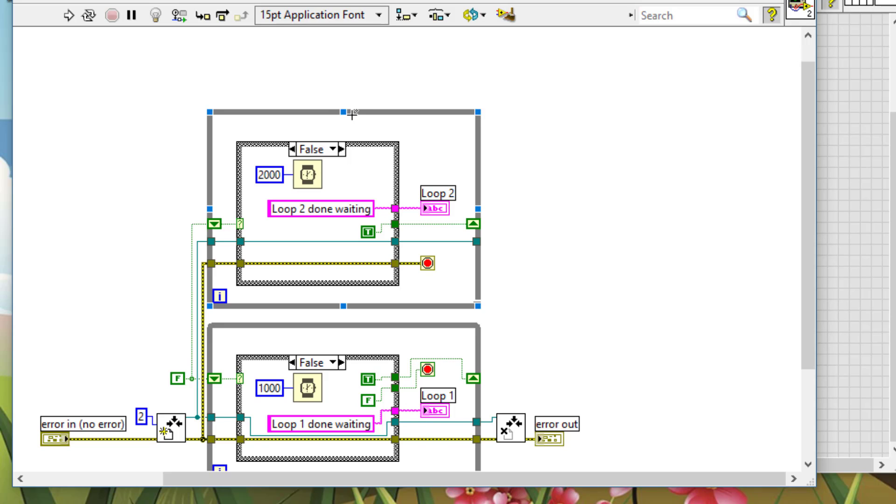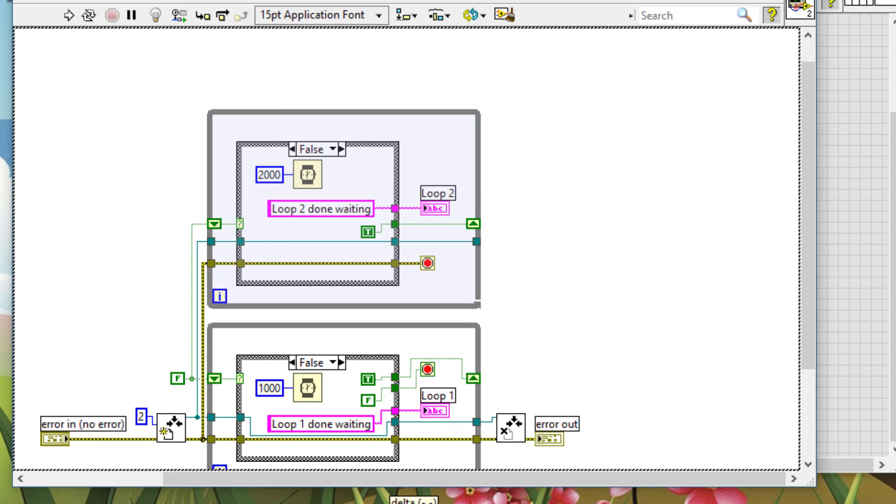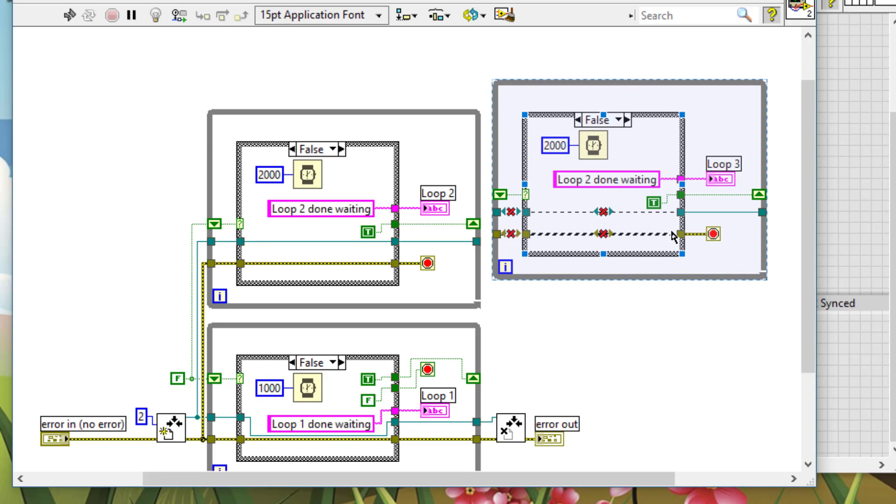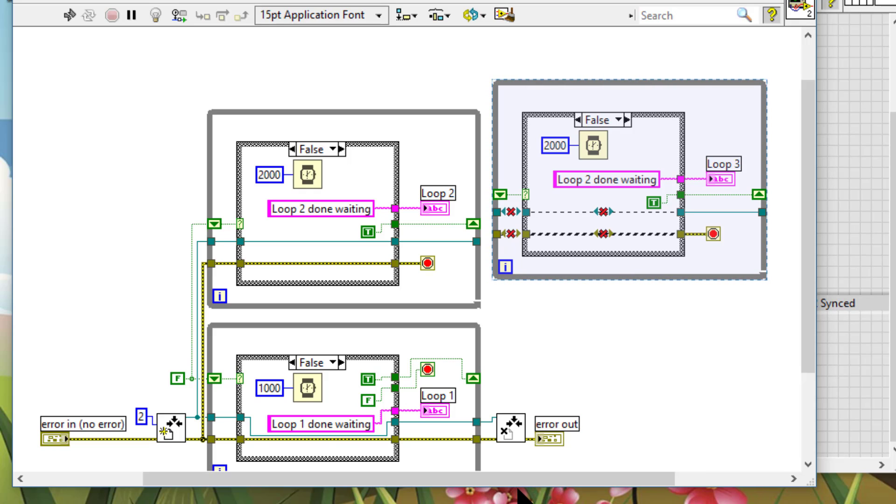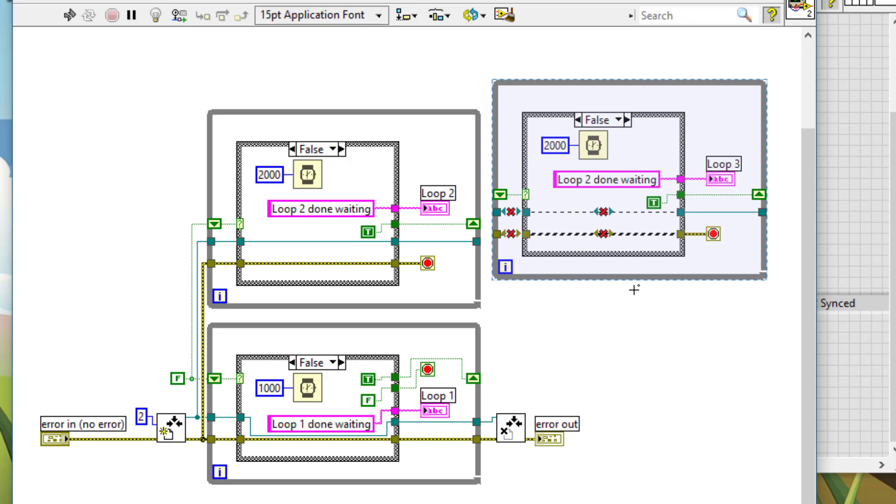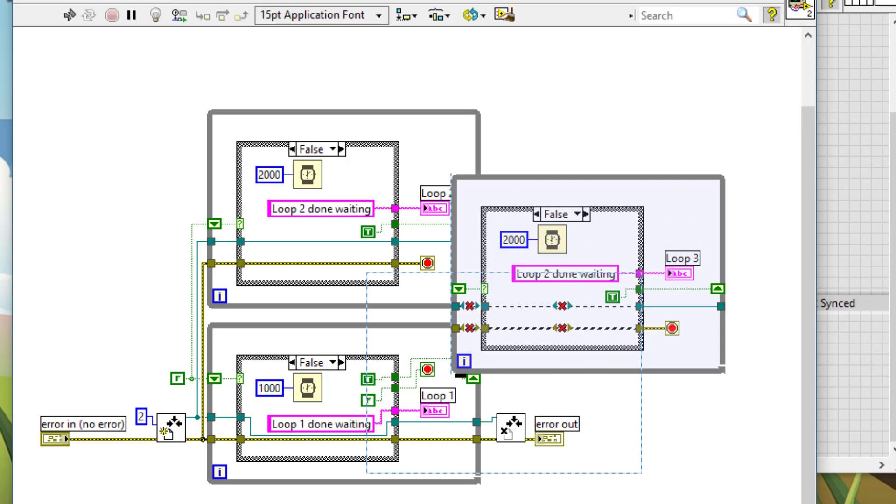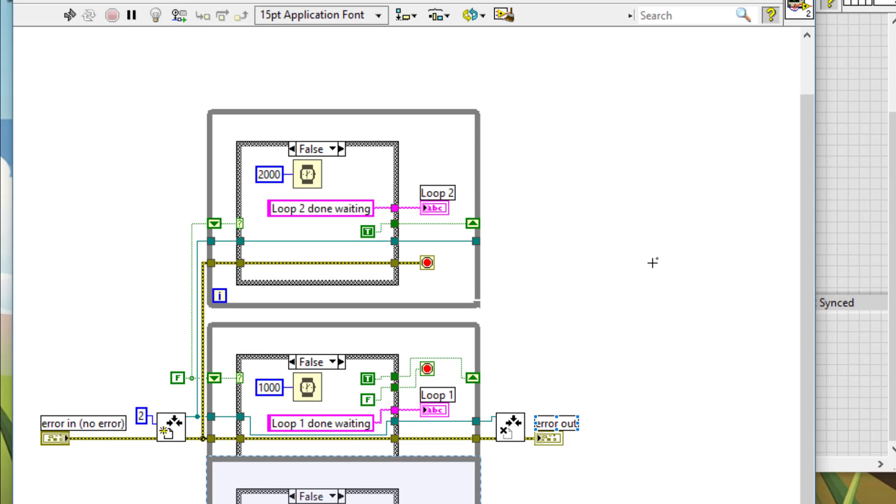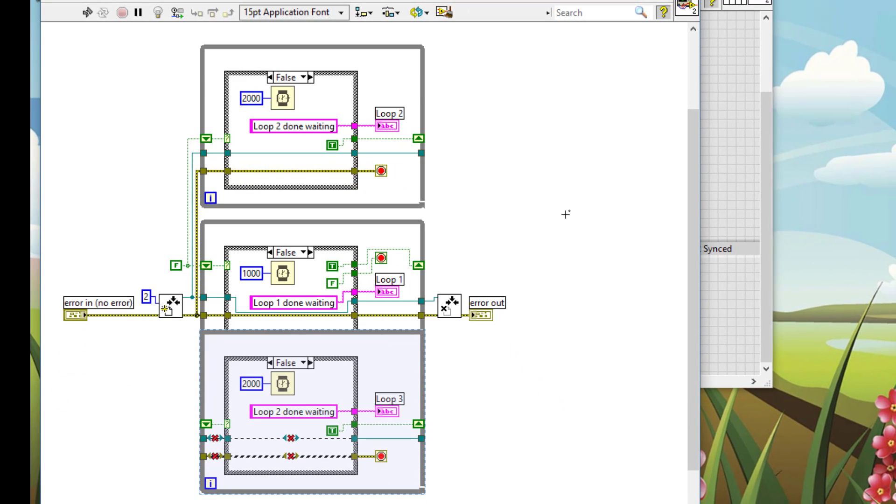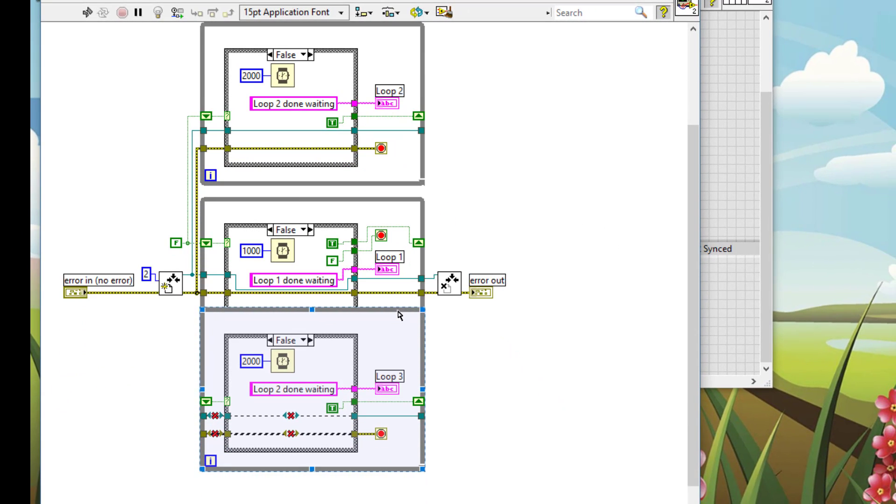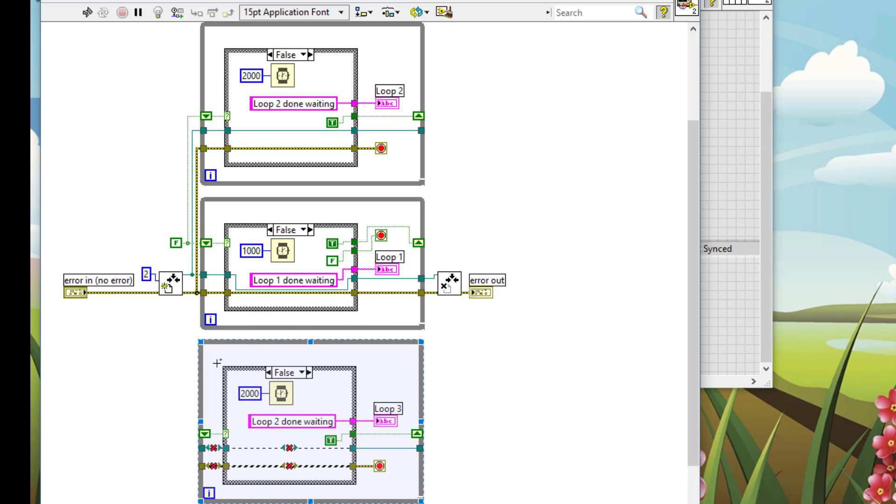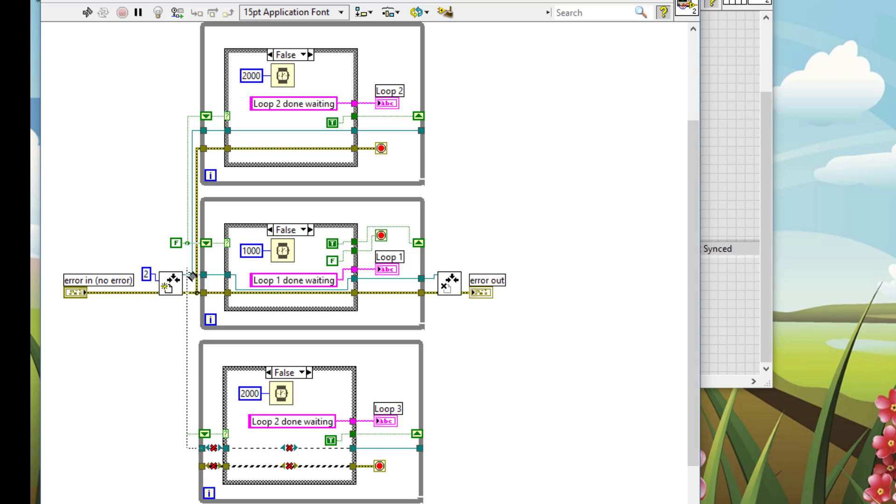Let's add another loop. So let's do that. Let's take a second loop. Let's get started. Let's initialize it to the same false, let's pass it the rendezvous reference and let's increase the number of loops to synchronize to 3, let's pass it the same error wire.